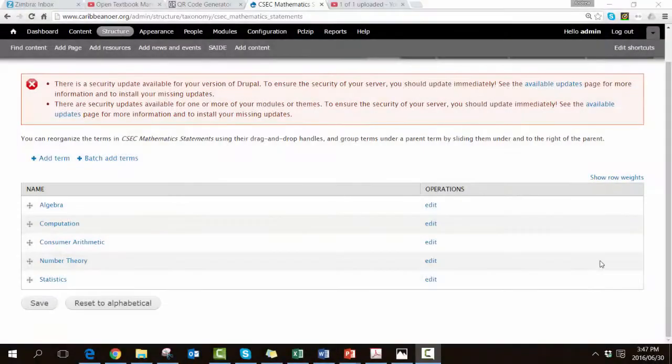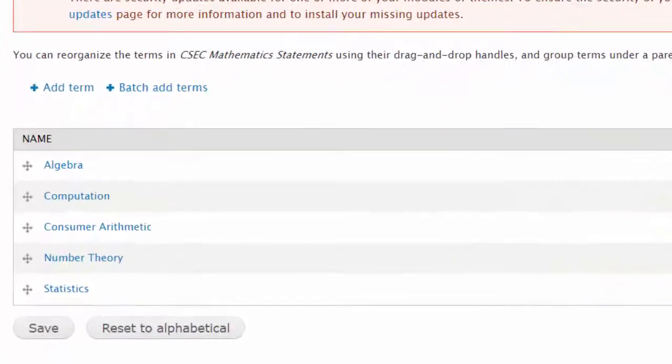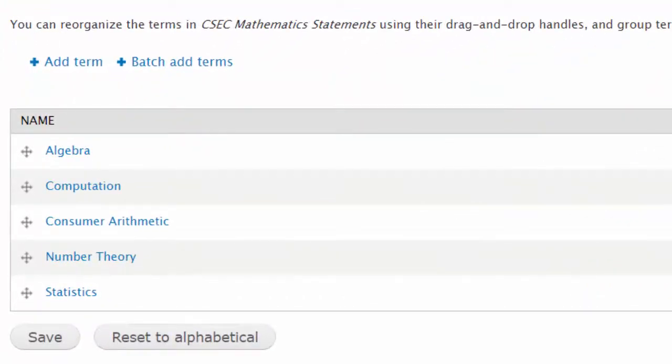We repeat this process and slowly build up the categories that will make up the CSEC mathematics statements vocabulary. On the screen at the moment you can see that we already have five.